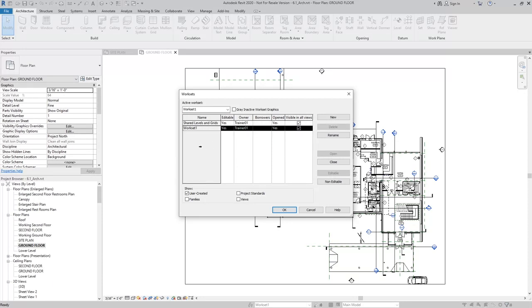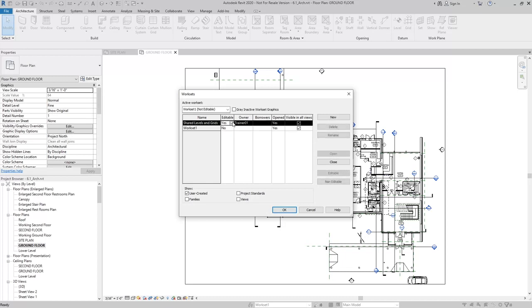So any other user on the team would not be able to work on these elements. I'm going to go ahead and say No to both the work sets that we've created and hit OK.